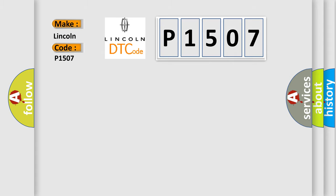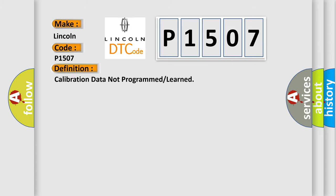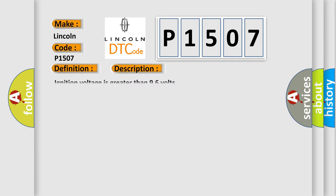The basic definition is Calibration data not programmed or learned. And now this is a short description of this DTC code. Ignition voltage is greater than 96 volts.